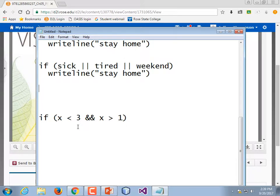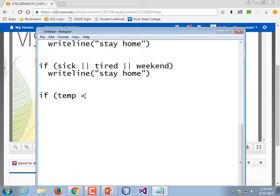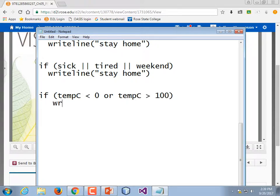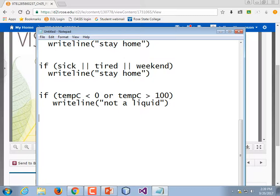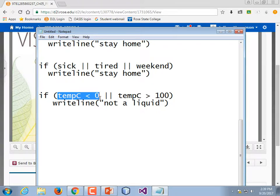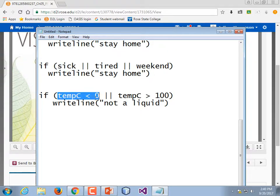It's fine to write things like: if sick or tired or weekend — assuming sick, tired, and weekend are Boolean variables. If they're not Boolean variables, you wind up writing things like: if temperature in Celsius is less than zero, or the temperature in Celsius is greater than 100, then writeLine 'not a liquid.' The things on either side of OR can either be a Boolean variable or a numeric expression that evaluates to true or false.